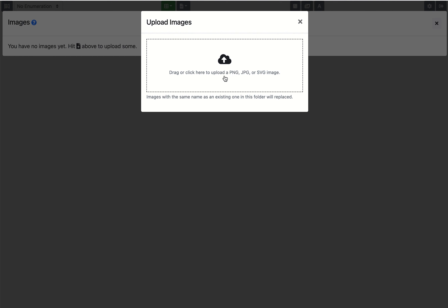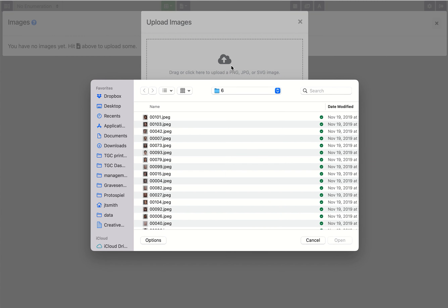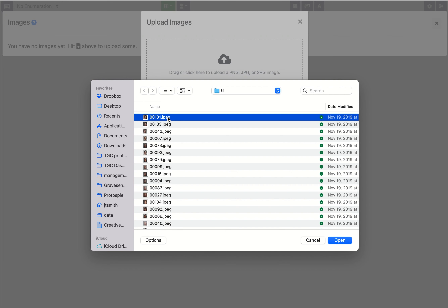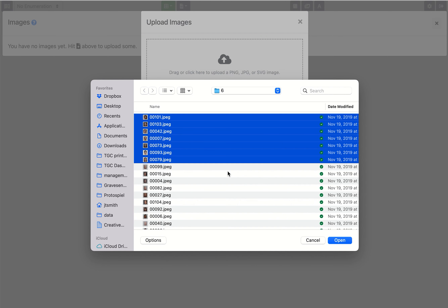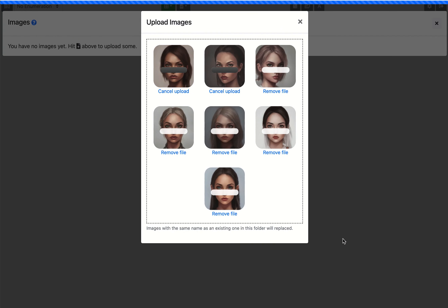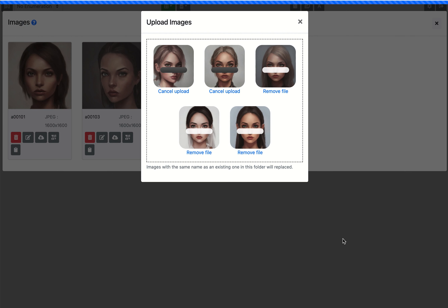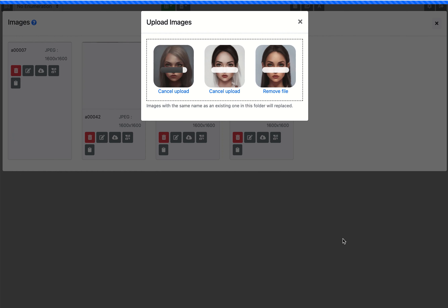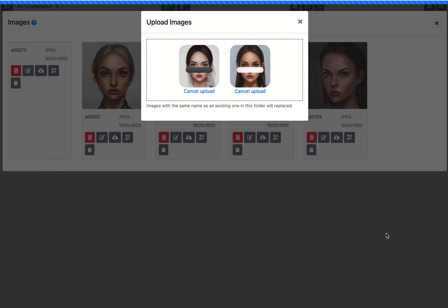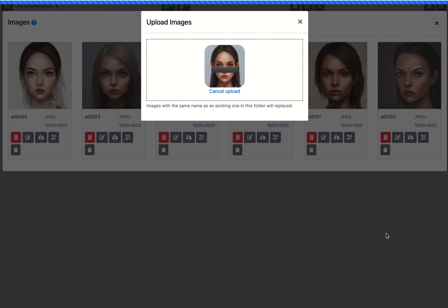Here you can either drag or you can just click on this area and select as many images as you like and upload them all at once. And that's how you upload multiple images at the same time in Component Studio 2.